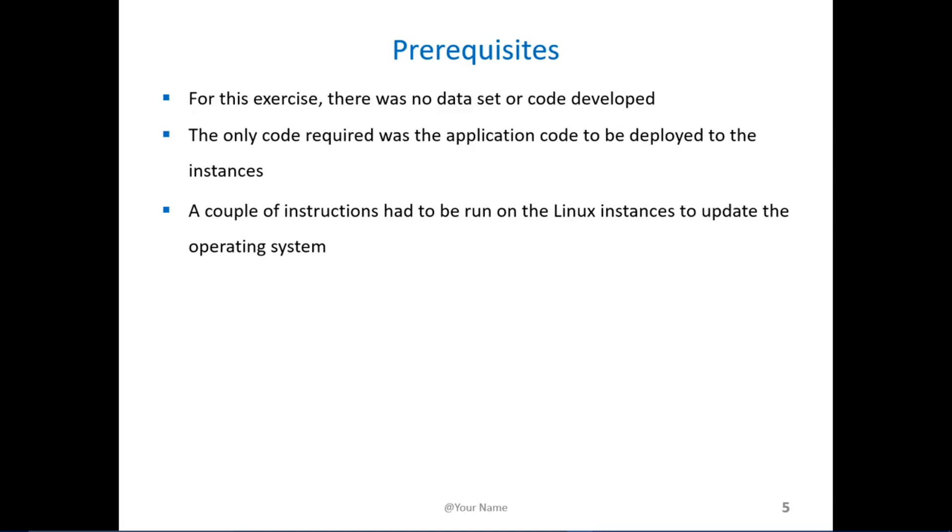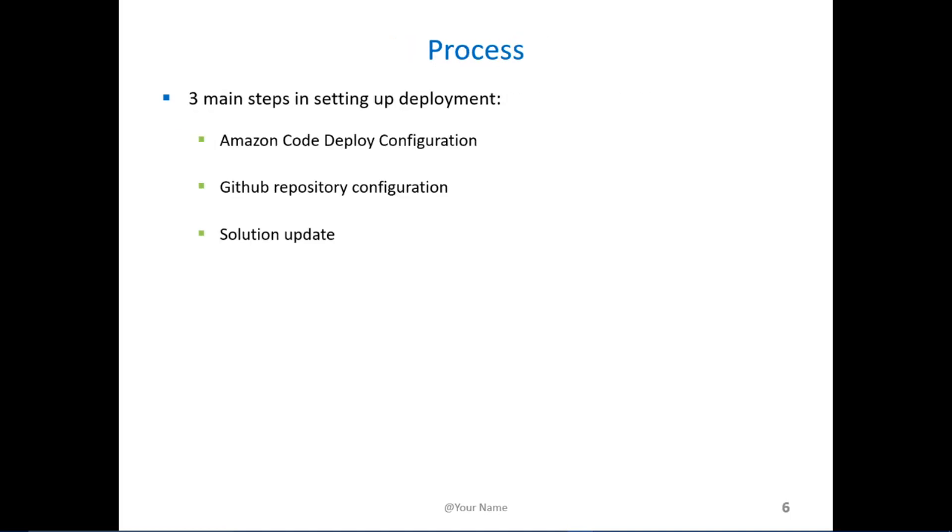After creating the instance in EC2 we had to run an update on the OS to make sure everything was set for deployment. There are three main steps in creating a deployment configuration for application. The first step was configuring Amazon CodeDeploy. This involves putting together a deployment configuration which has instructions on what instances to deploy to and what are the rules for deployment in terms of one at a time.